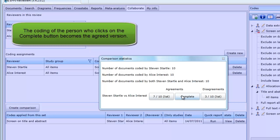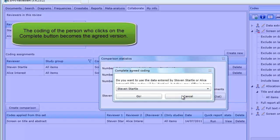In other words, their coding becomes the agreed coding. Let's click on Complete to complete coding of the items in agreement.